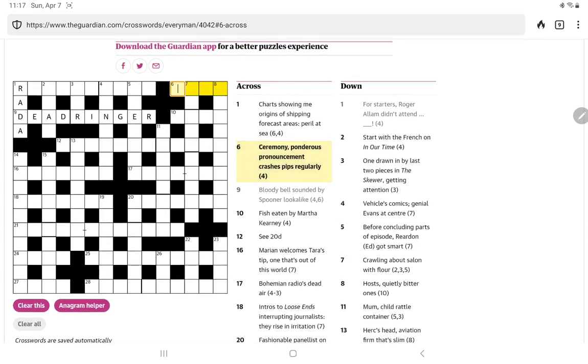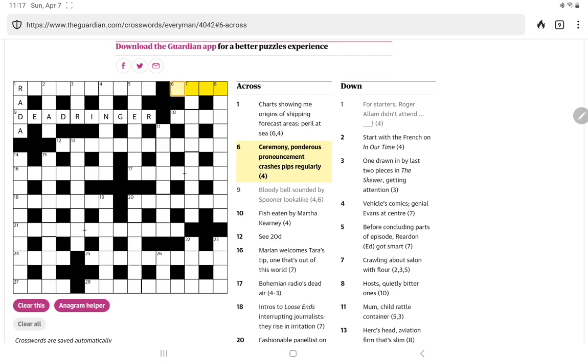All right, let's go back to the crosses. Ceremony. Ponderous pronouncement. Crashes pips regularly. All right. Well, regularly always makes me think it's going to be the even or the odd letters. Is it going to be within crashes pips? Well, that would be CAHS or RSE. No, I don't think so. Well, ceremony, it's a lot of words for just a four-letter word. Ceremony could be a rite. Ponderous pronouncement. Oh, it's a ponderous oration or something like that. No, very tricky.